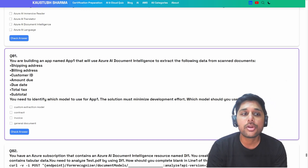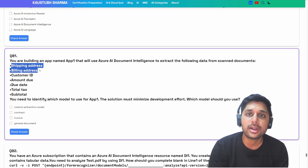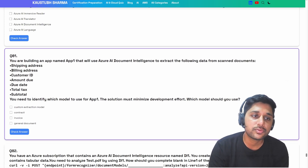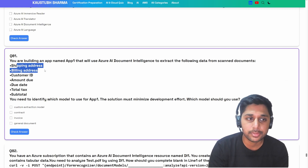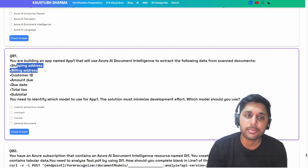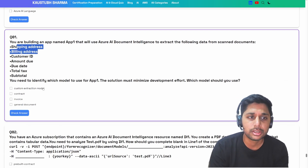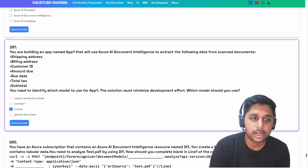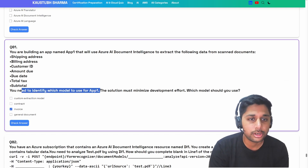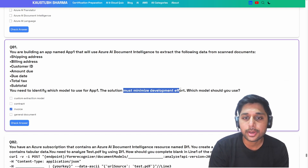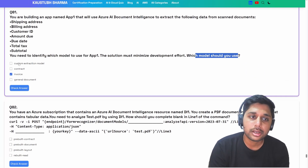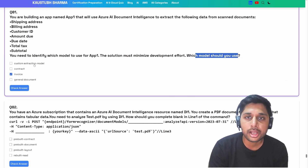We have already talked about the difference between the invoice and receipt model — invoice would have the shipping address, billing address, and the rest. So we already know the answer is going to be invoice. The question asks which model to use and must minimize development effort.